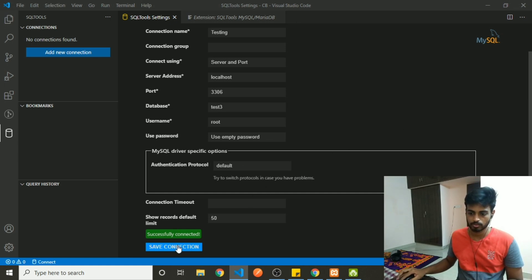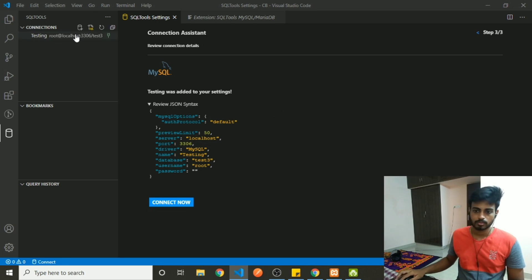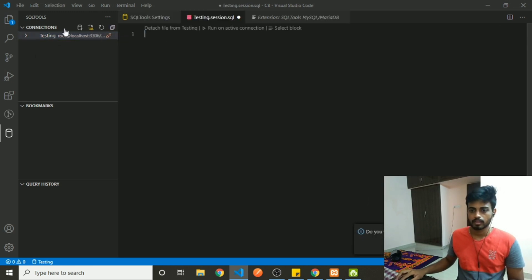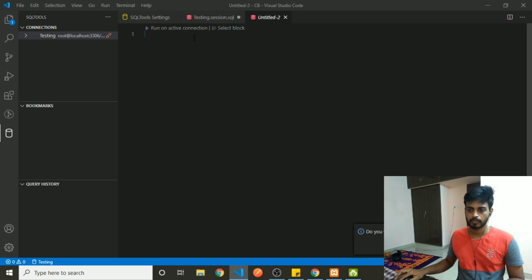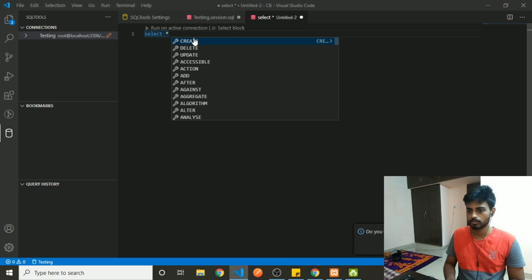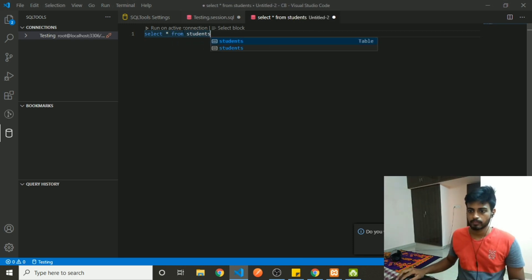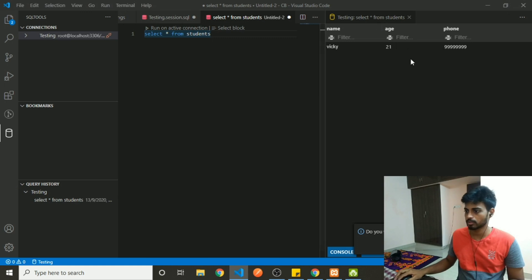Test your connection and it is successful, so you can save your connection. Now you can click on the icon for a new SQL query and run any queries from your VS Code. You can run queries on the active connection and the results will appear on the right-hand side.